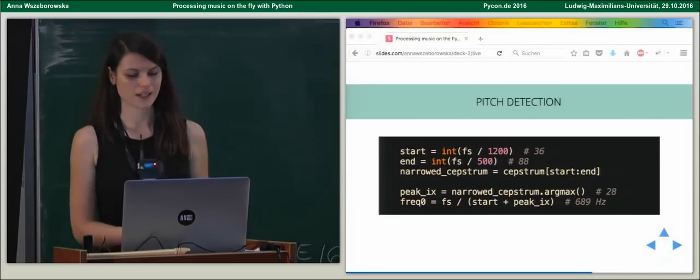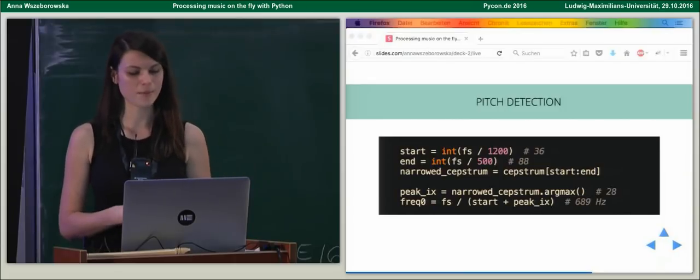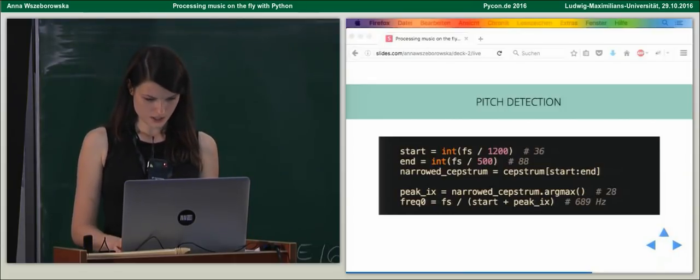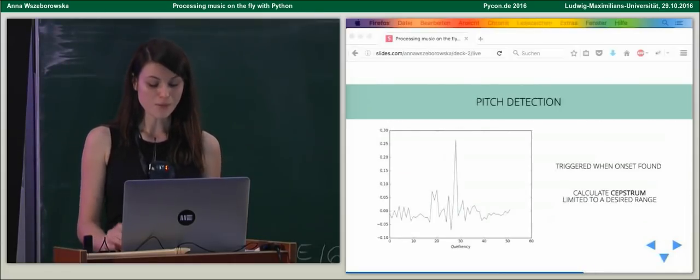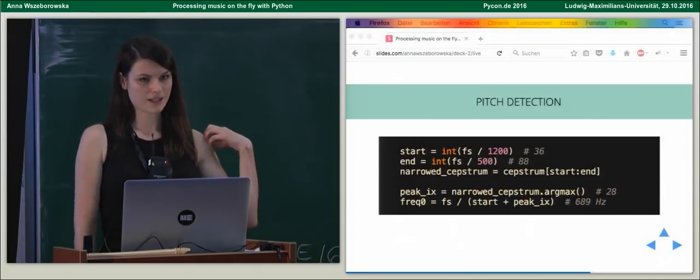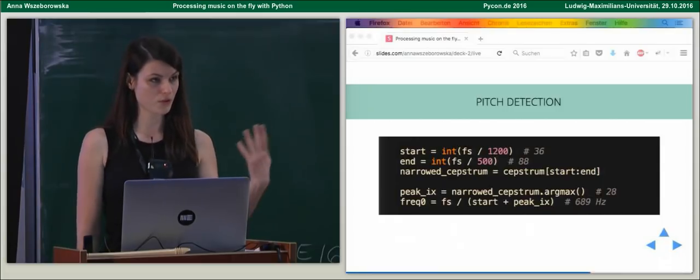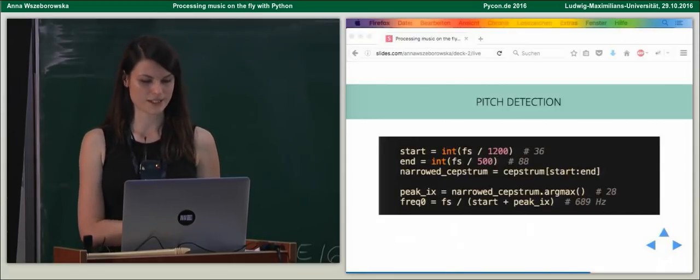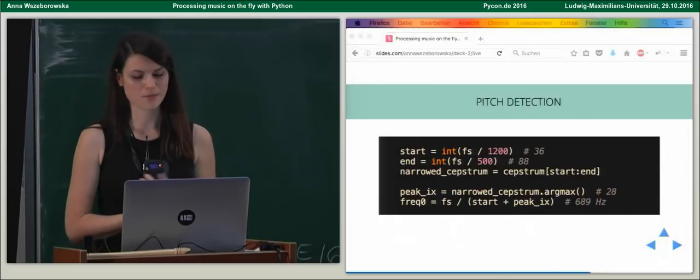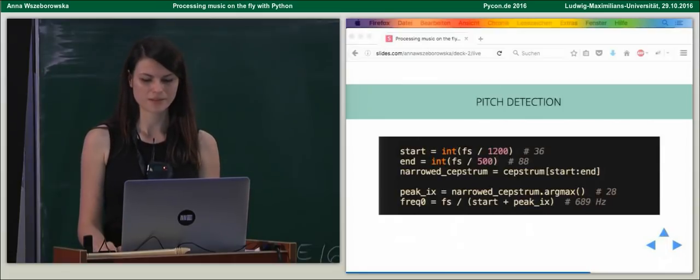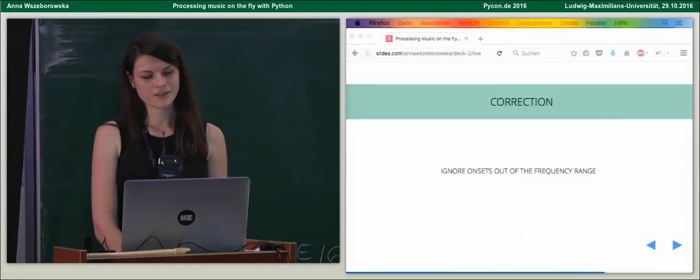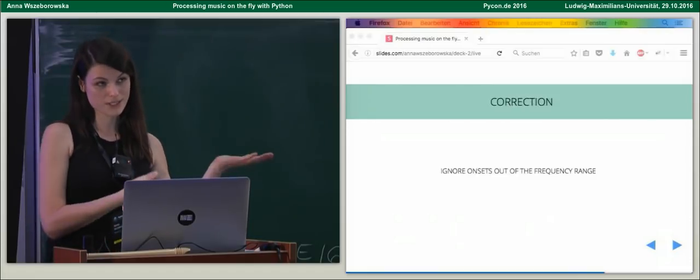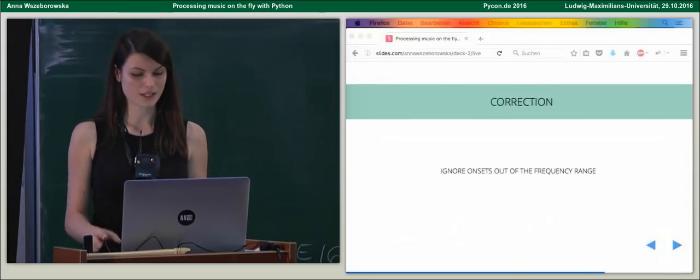Okay, so here, this is our example that we've been analyzing the whole time. As we saw there, our peak in frequency domain is around 28. But we have to remember that we narrowed our Seppstrom. So, we have to find the index of the start, which is for 1200 Hz, and it's number 36, and add it to our index. And that's how we obtain our fundamental frequency, which in this example is 689 Hz, which corresponds to a node F, I think. Okay, so as we could see here, we applied also some correction to our on-site detection algorithm, because we eliminate nodes from the frequency range that we're not interested in.